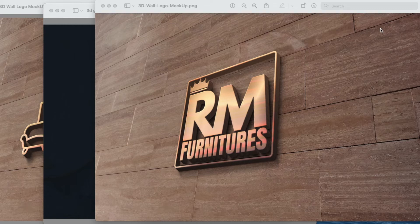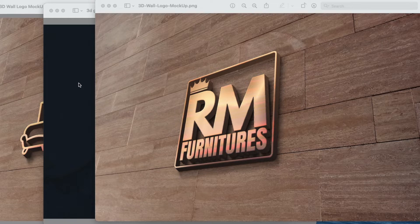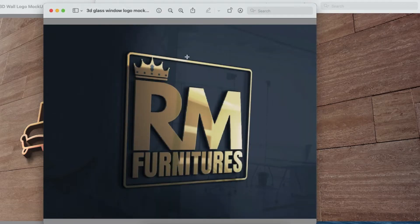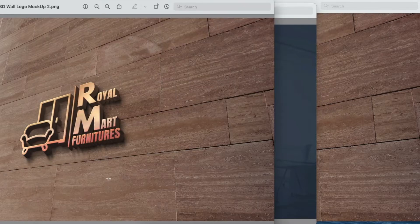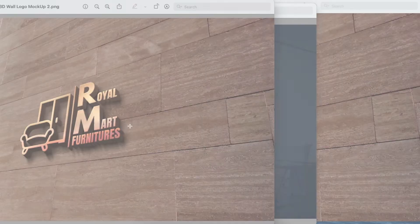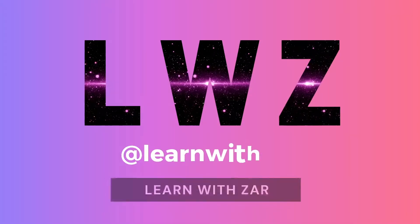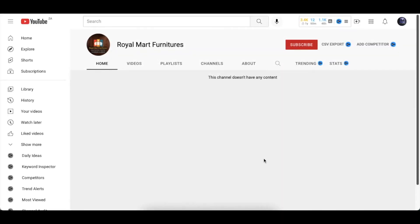Today we are creating this 3D wooden logo for Royal Mart Furniture. We're going to be using a wooden background for this 3D one, but we could also use the black background 2D and it would look like this. This is the other version of the 3D, so join me.